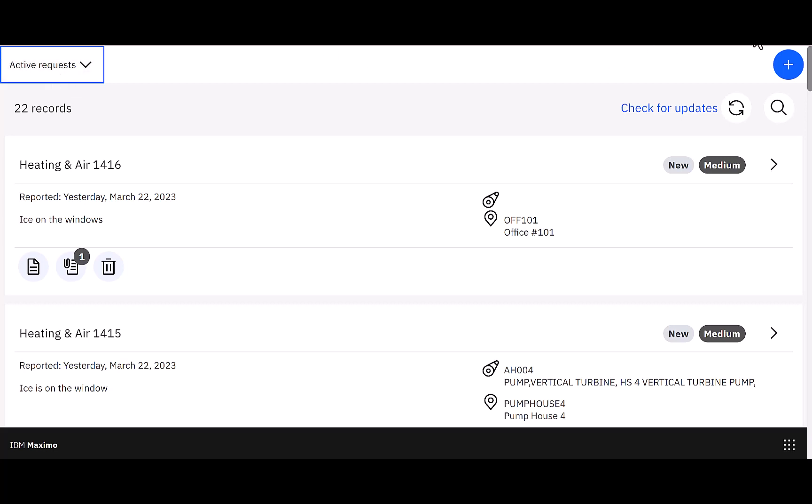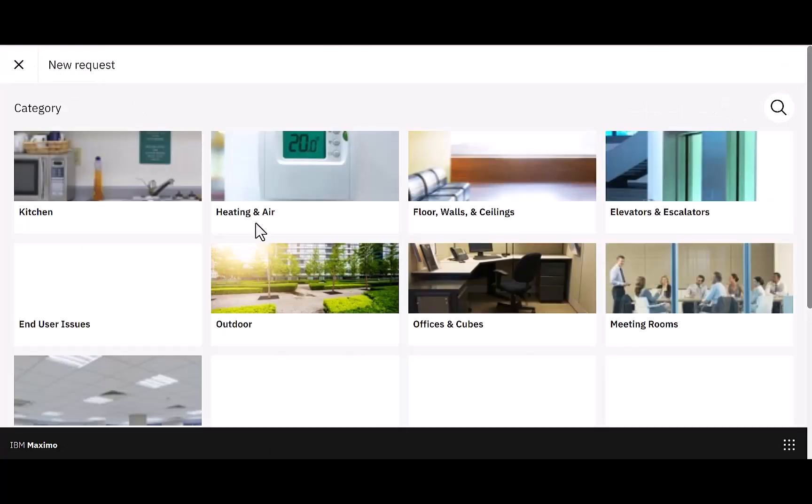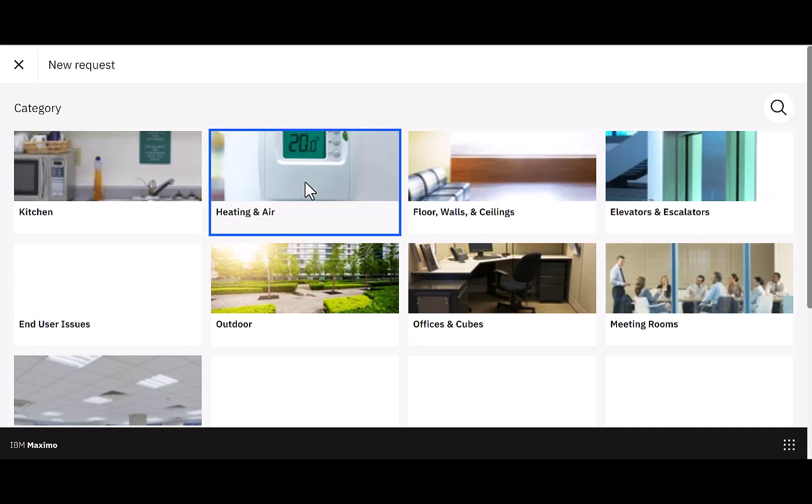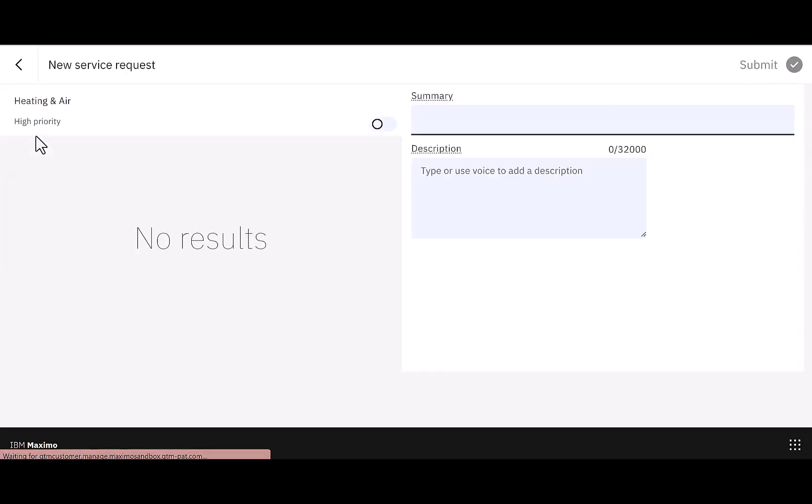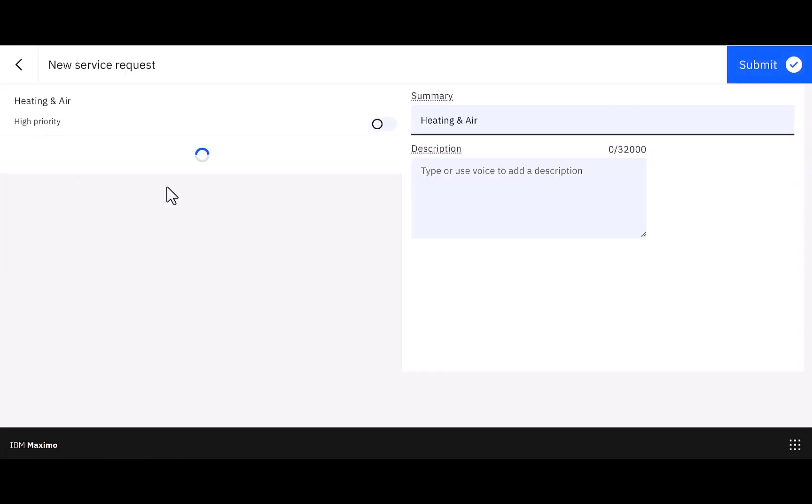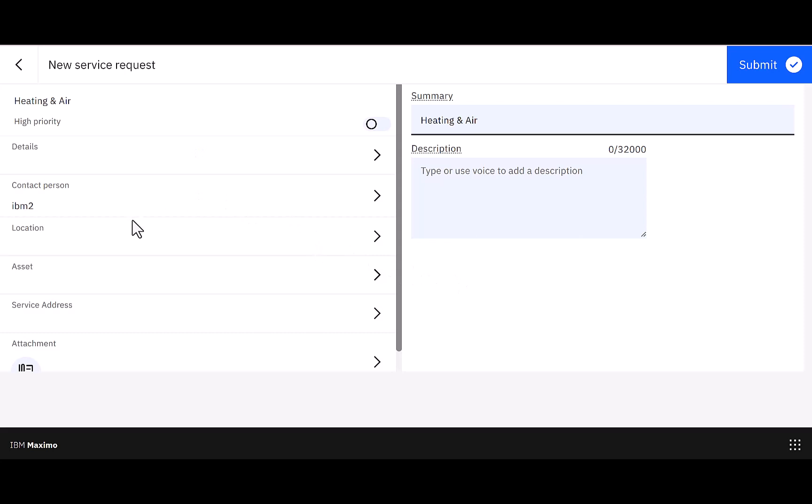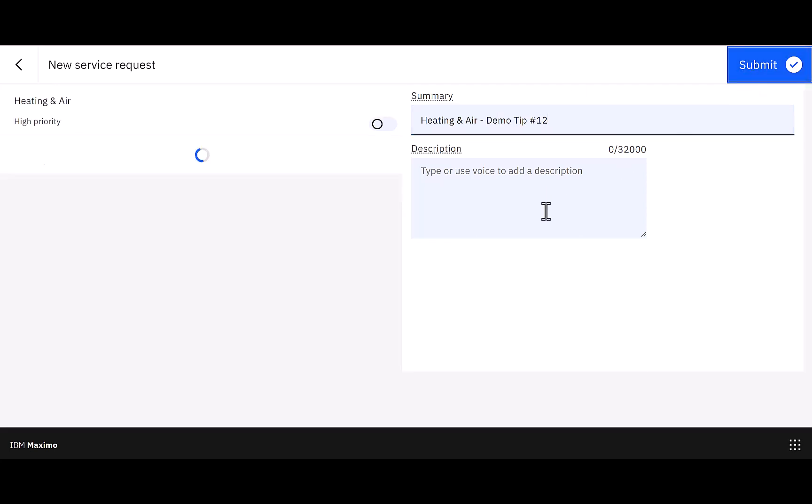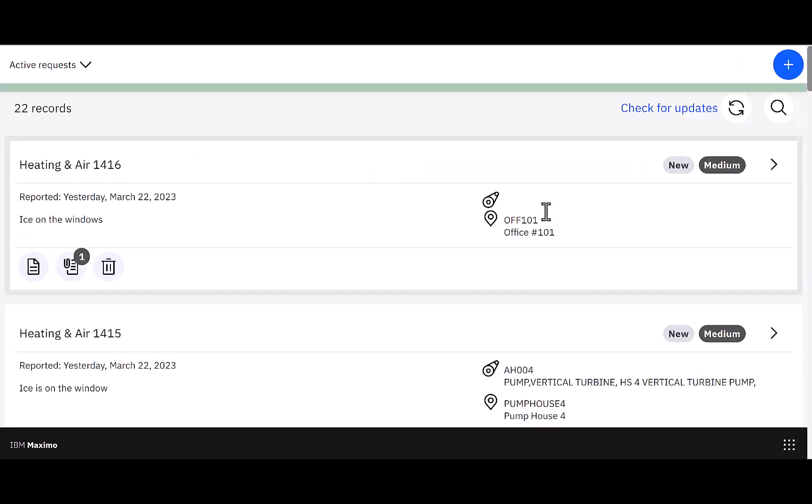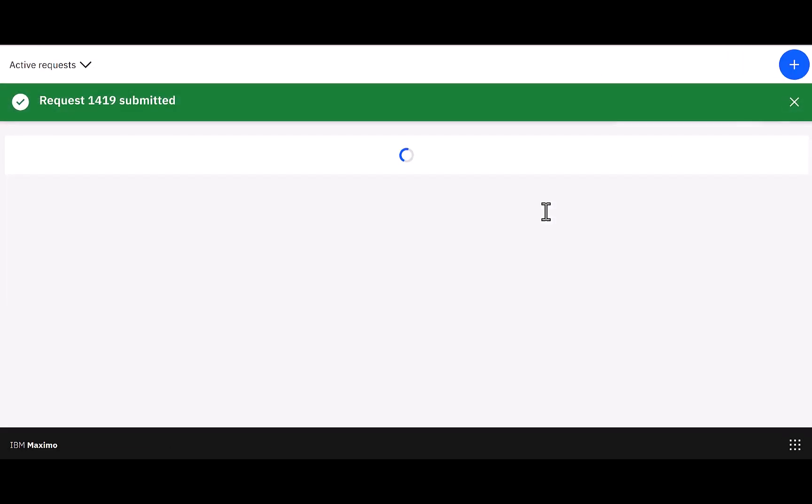Now, you might remember this from the different categories. I can go ahead and select ceiling and air. It's too hot. And again, I'm just going to follow the dialogue to create my individual information. If I wanted to add my location, service address, et cetera, I'm going to call this hot heating and air demo. This is tip number 12. And I go ahead and submit, just following that blue button.